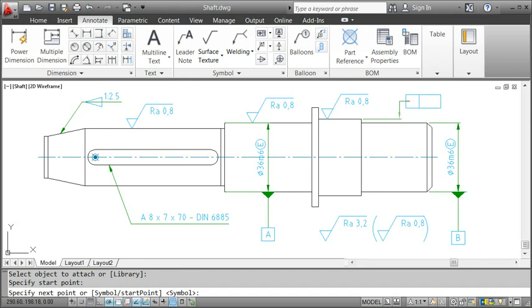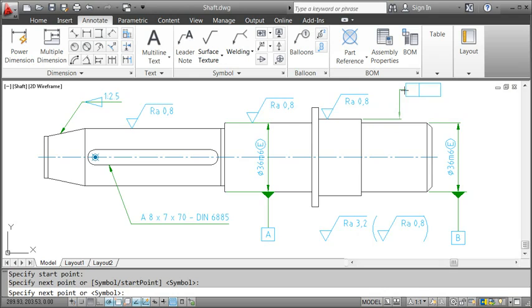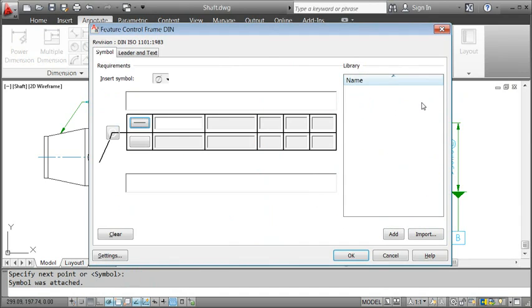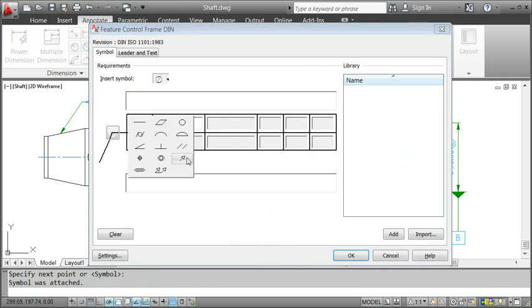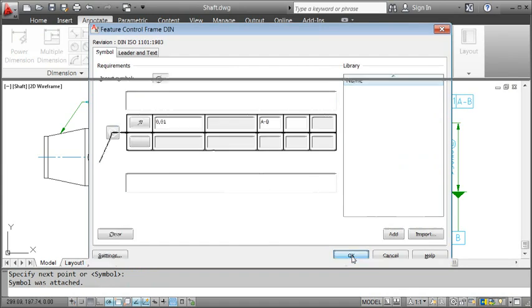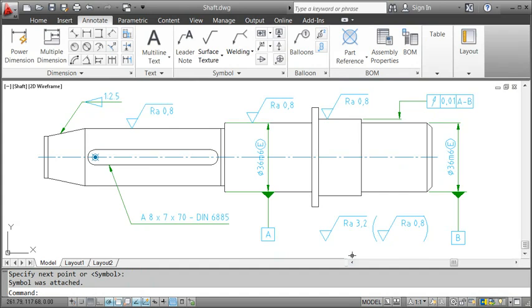I specify the first vertex of the leader and now this segment can only be vertical or horizontal. In the dialog box, I select the symbol for a circular run-out and specify the tolerance value as well as the axis. And that's it. We just added some rather complex annotation symbols in almost no time.